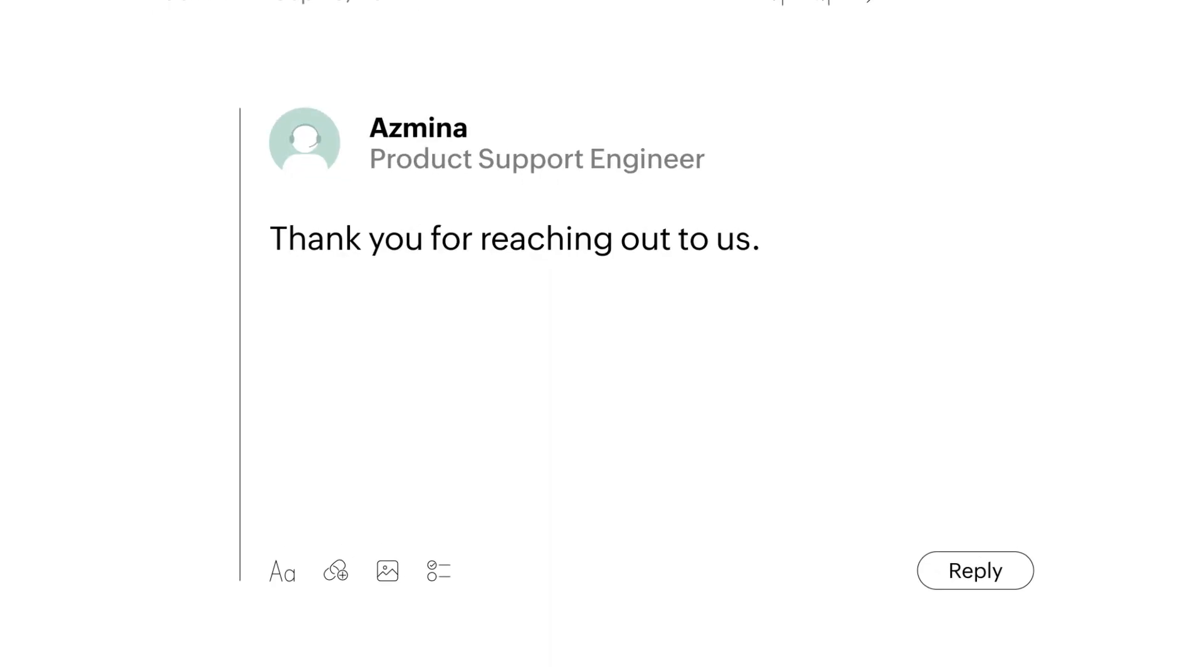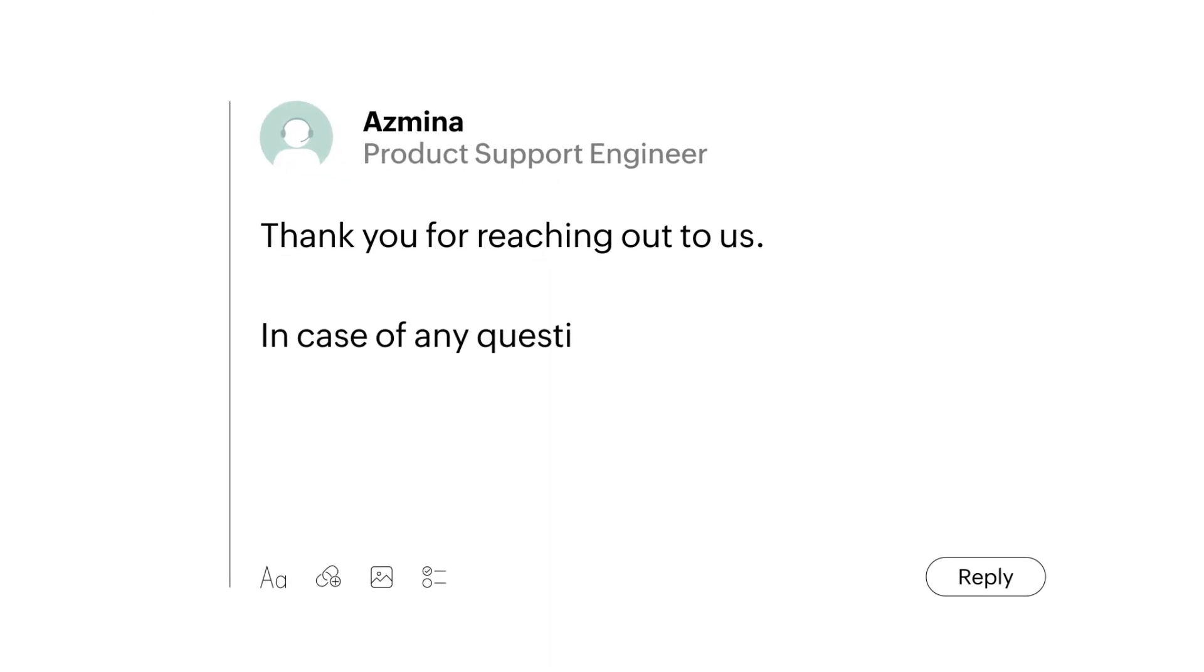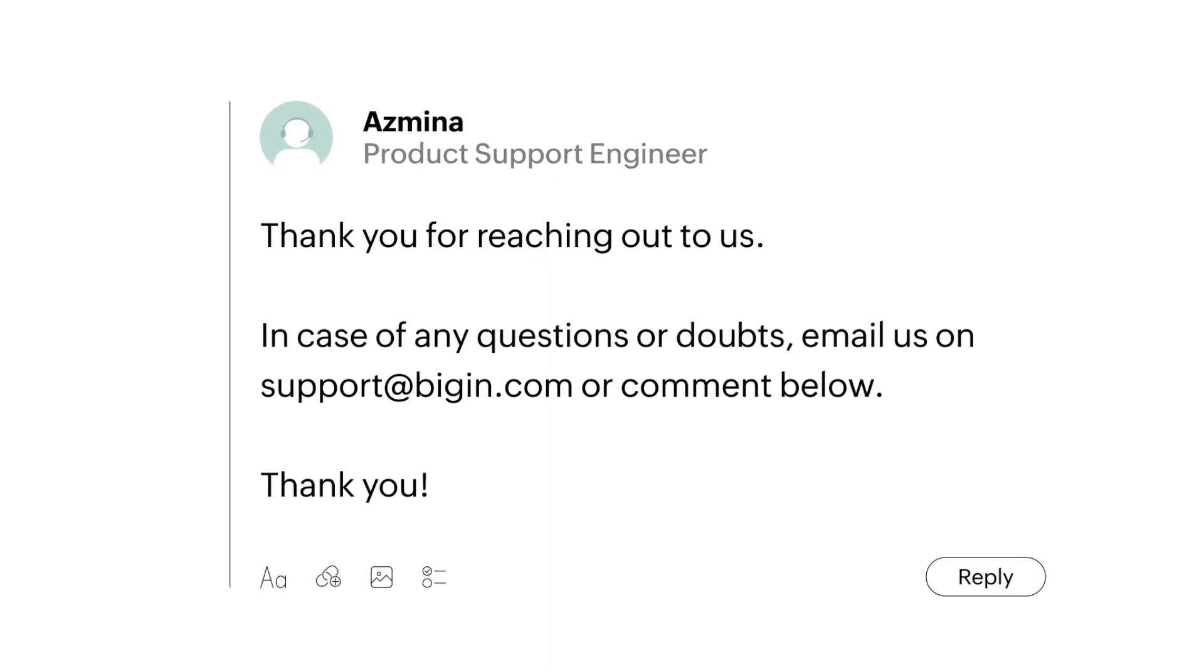I hope this answers your question, Jonathan. Thank you for reaching out to us. In case of any questions or doubts, email us on support at begin.com or comment below. Thank you.